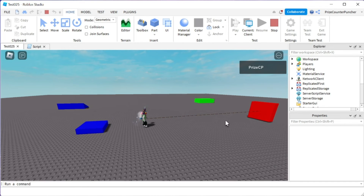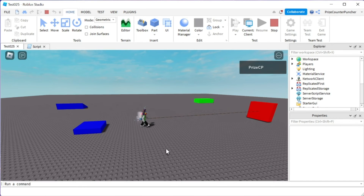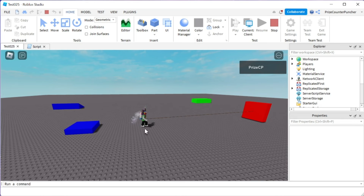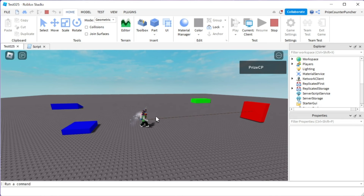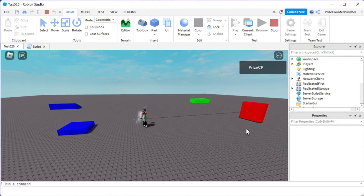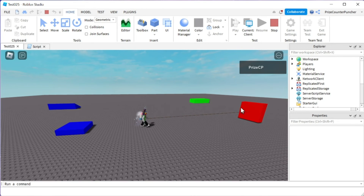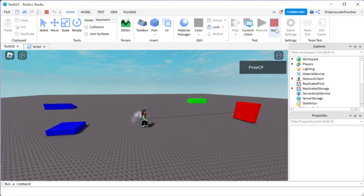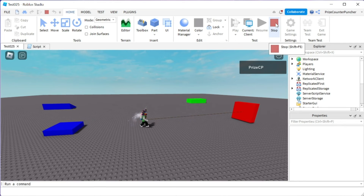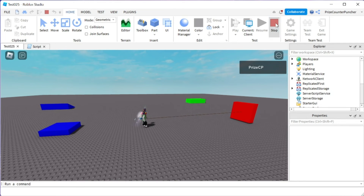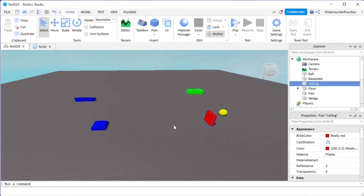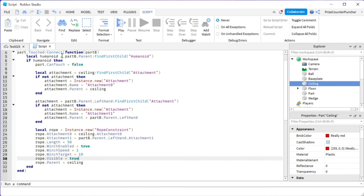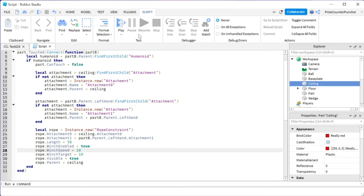So there you go — that answers the viewer's question about using a winch motor to drag the player. If you want to drag the player faster, you can change the speed. Right now it's pretty slow at 1 — let's change WinchSpeed to 10 and test again.